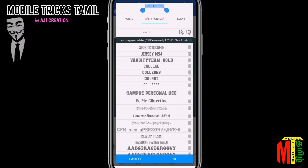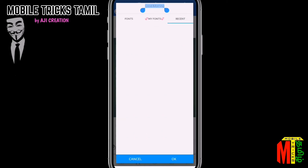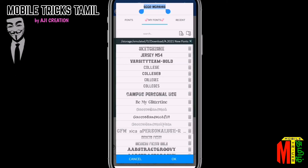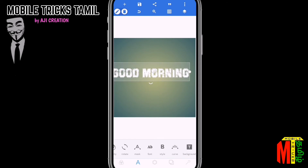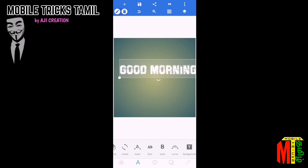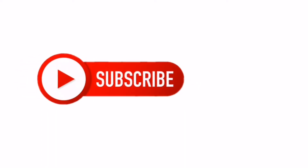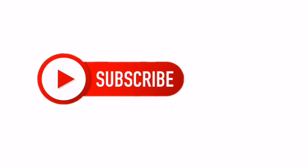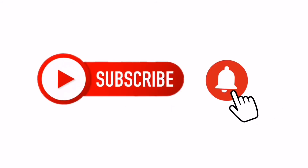If you want to download it, you will need to import it. The reason is that we are using it. Now we are going to click on it. Now we know the font style. If you want to try it, like and share the video. If you want to subscribe, click on the bell icon.